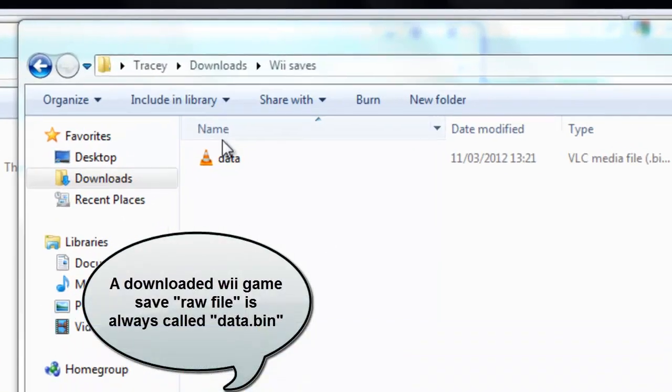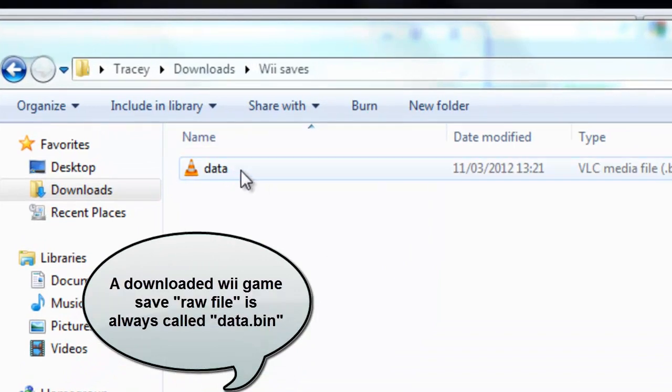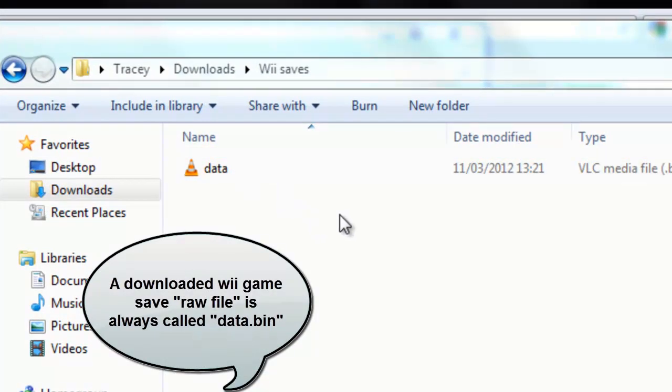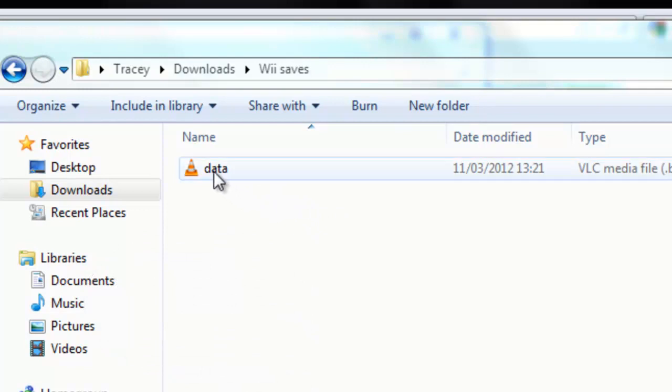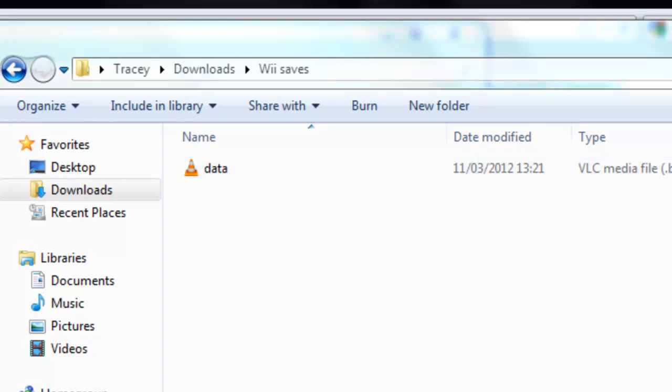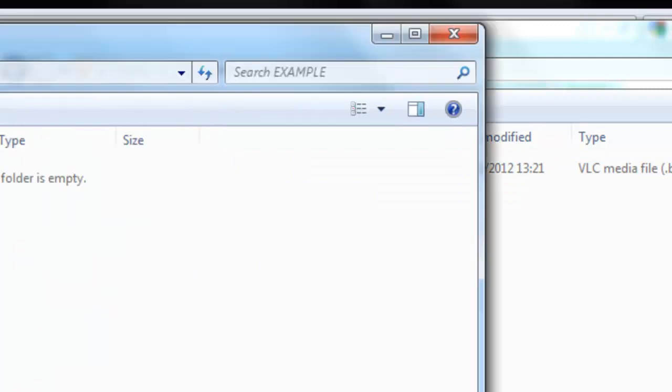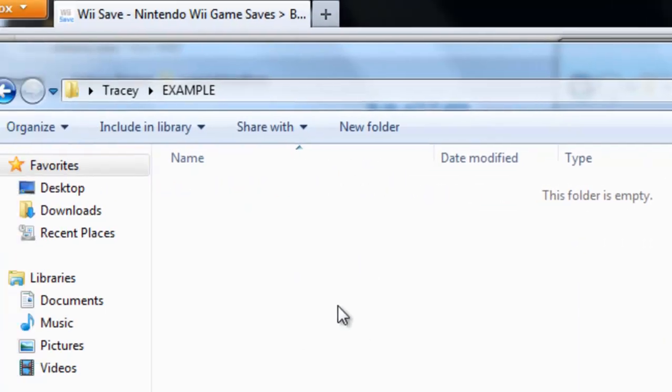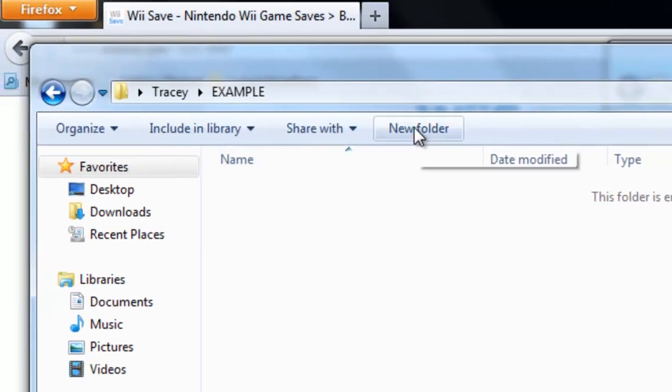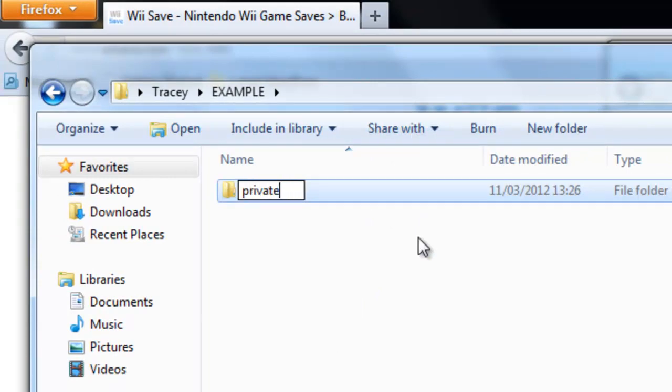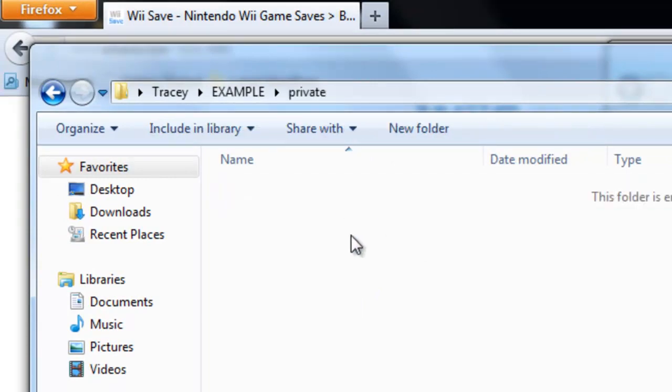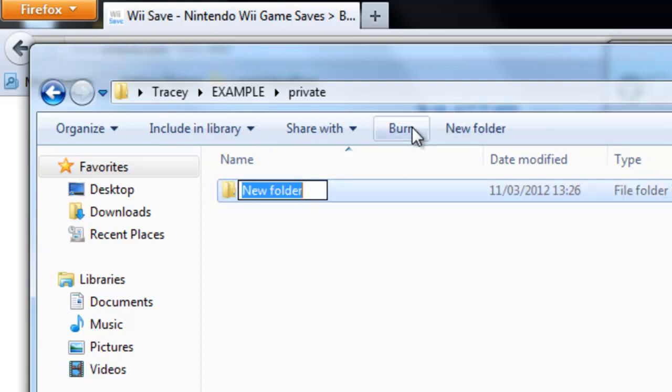Use my downloaded file data.bin file. It doesn't say .bin on the end because by default Windows have decided that VLC player should open this file, I don't know why. But here we go, you have to make a folder, name it private, open that folder, make a folder called Wii.